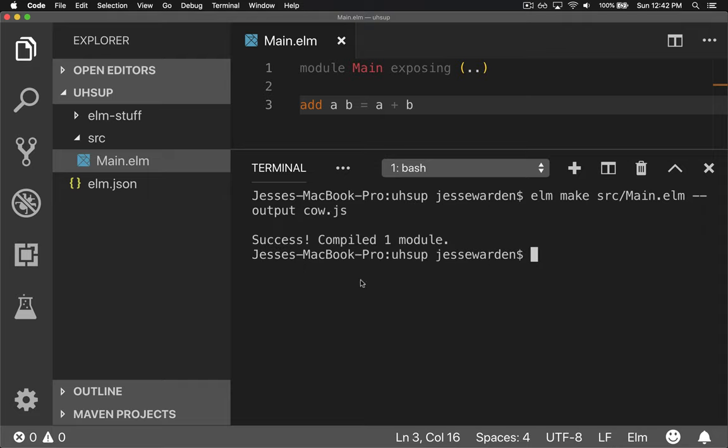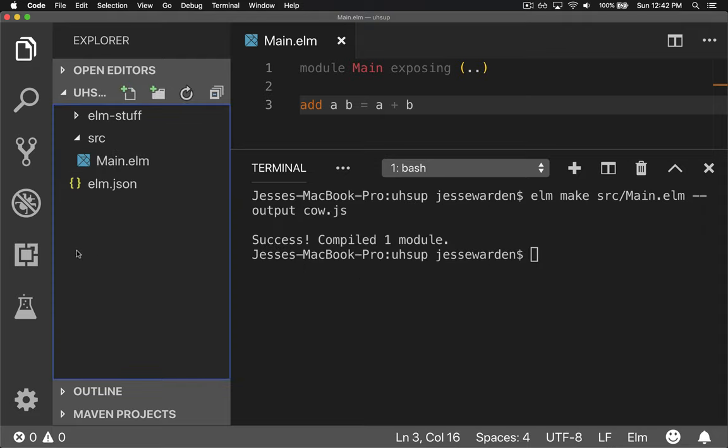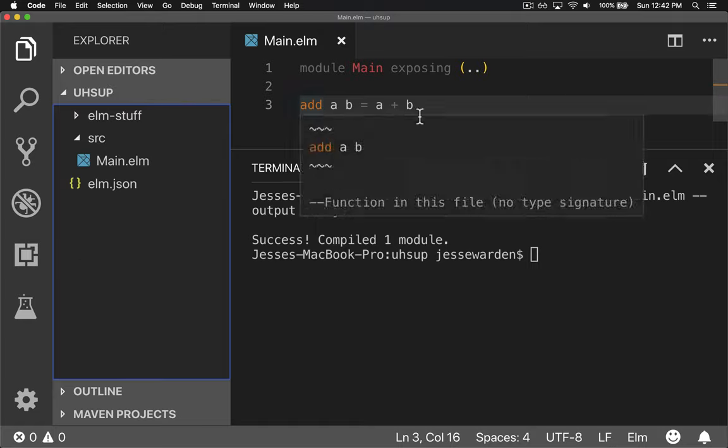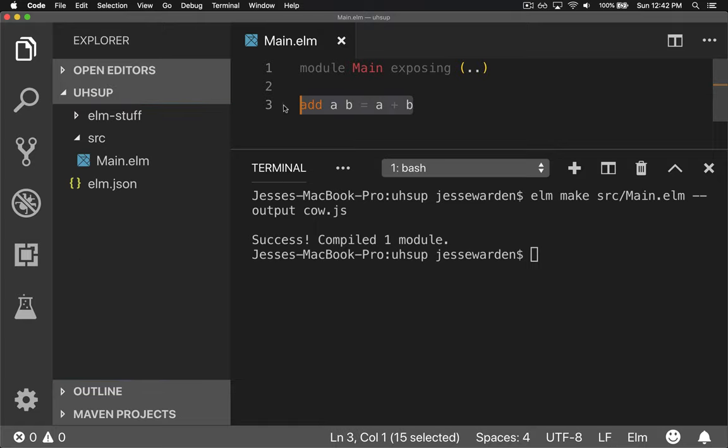It says it's successful, but it didn't actually output cow.js. And you're kind of like, okay, what is going on? And the reason for that is you didn't actually use the code in your Elm, so there's nothing to output. Compiler is smart enough to recognize that it's dead code. It's code that's never reached or actually run, and it's not going to compile it.